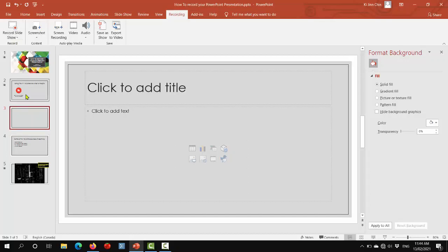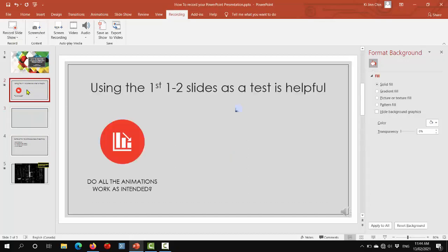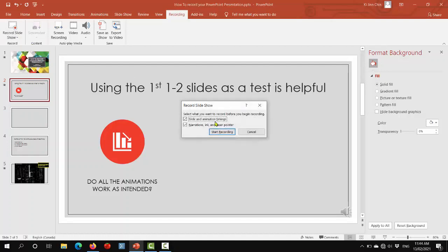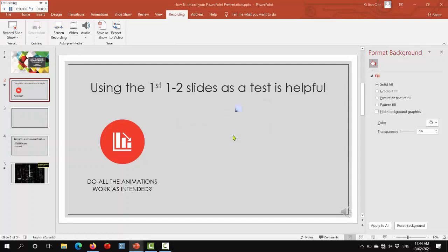So let's do this, go to slide two, record from the current slide, and we will go.